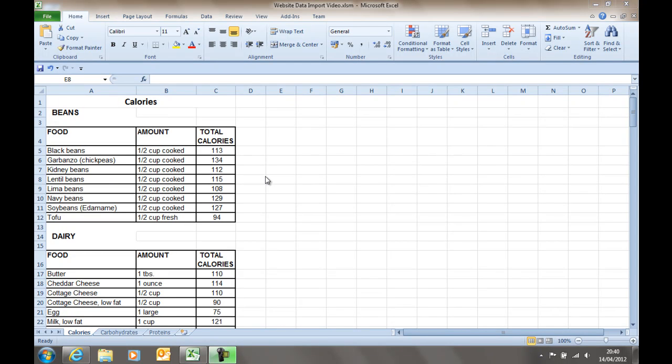Welcome to the video Fixing Excel Data Imported from Websites or Other Sources from SwanseaTechSupport.co.uk